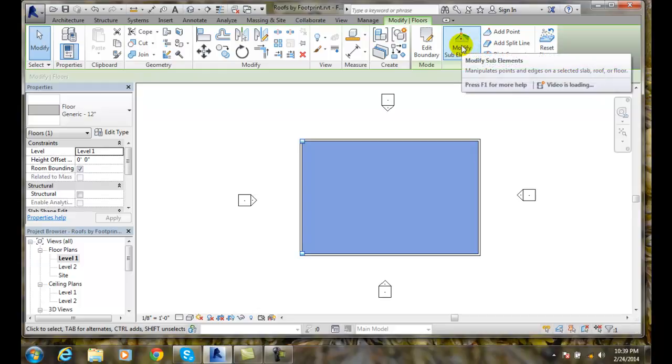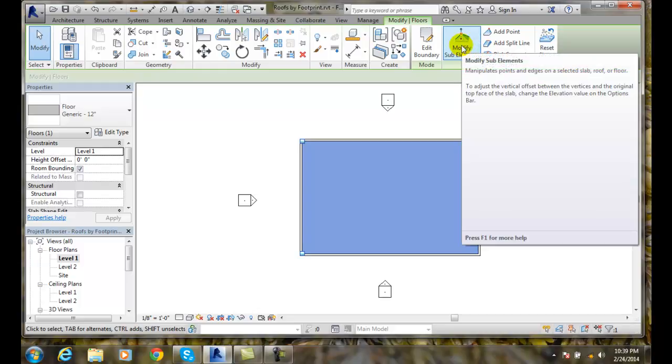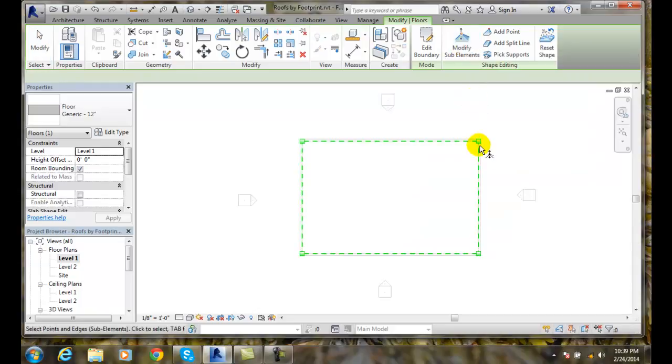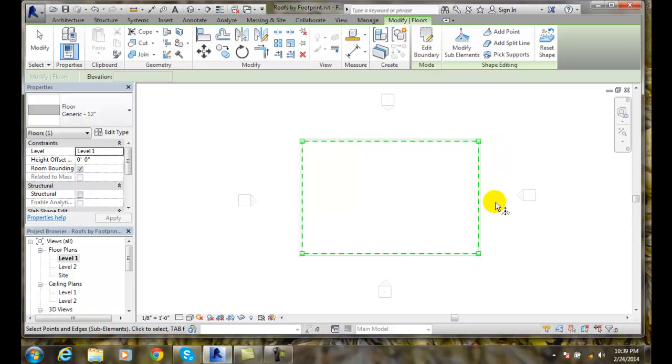I'll say OK and now you'll see I get the shape editing panel up here. I'm going to modify my sub-elements and when I modify those sub-elements I'm going to click and it's going to show me I have four different corner grips on the floor and I also have boundary lines.